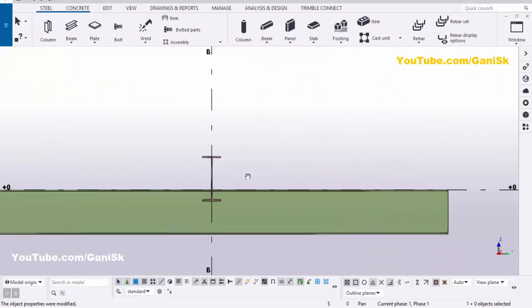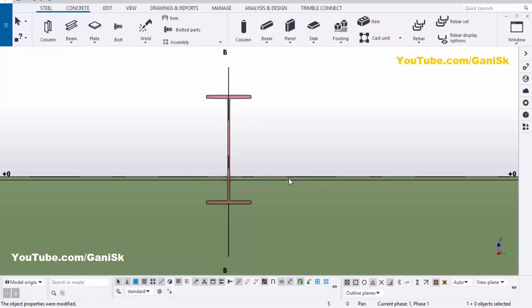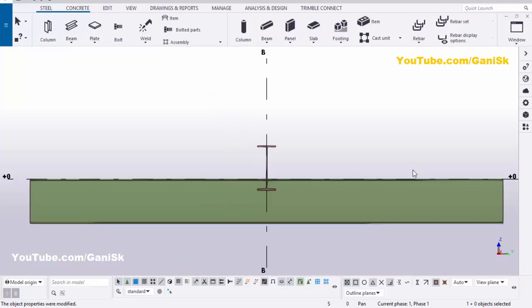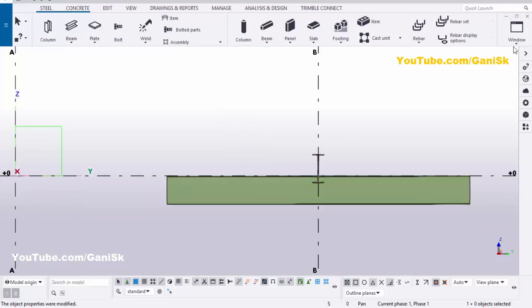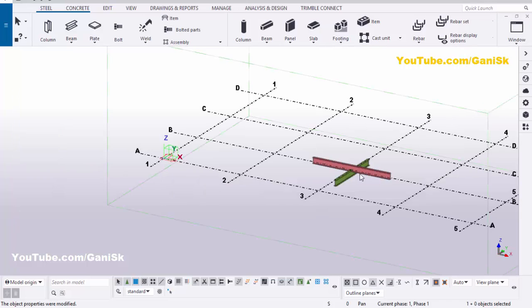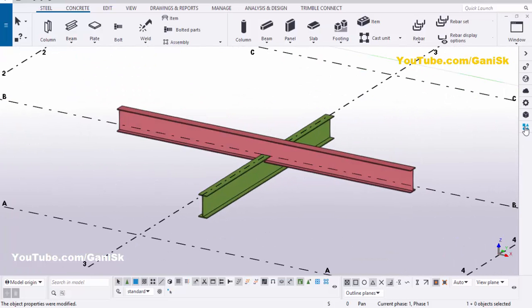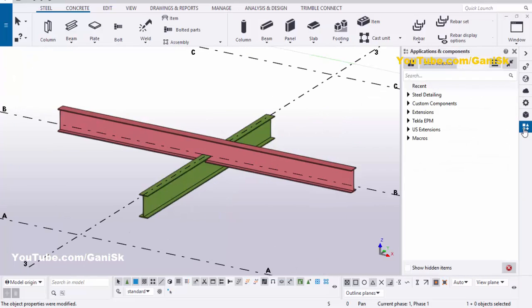You can see the beam is now four inches down from the top of the bottom beam. Click on the Window menu and select the 3D view. Now we're going to create the connection.